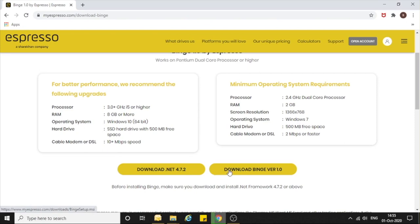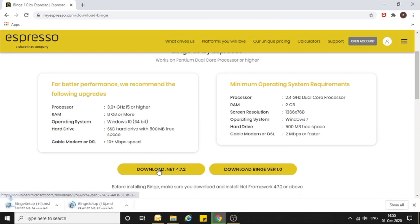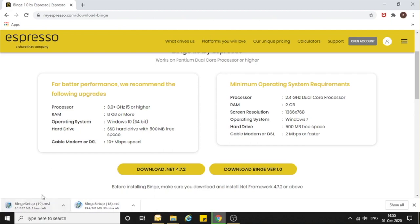You need to click on Download Binge and the downloading will start. If you have any problem using Binge, you can use the .NET download, which supports the Binge application. If your system does not have .NET, you can download it. You can see that my Binge setup has started downloading.